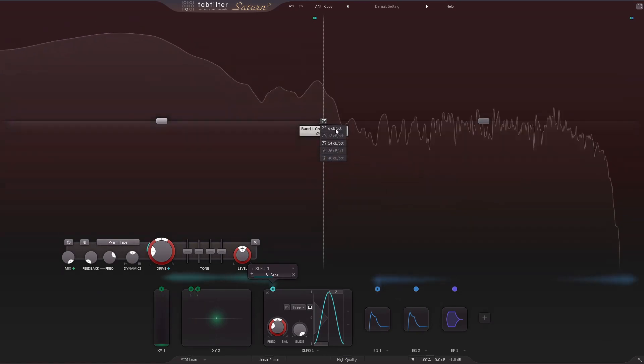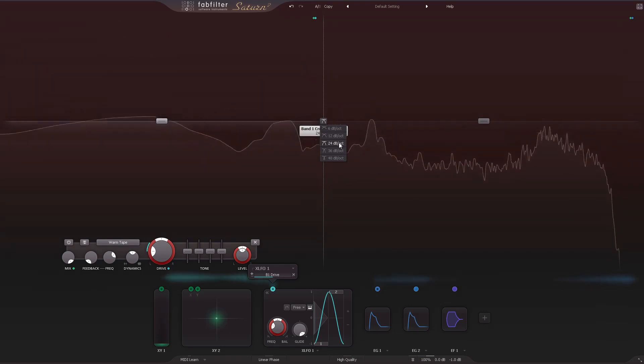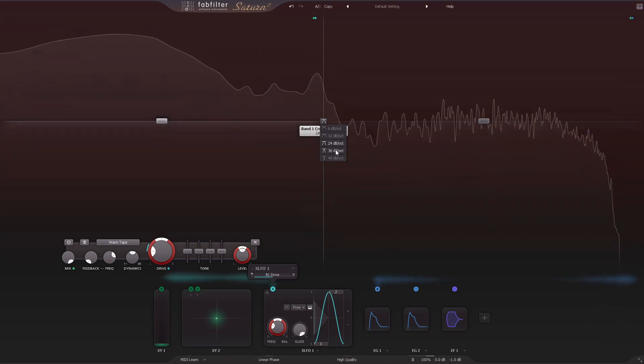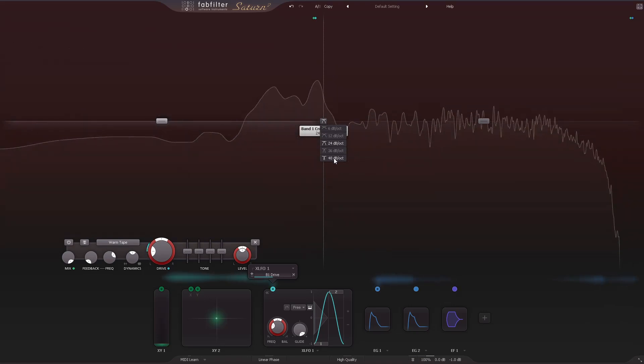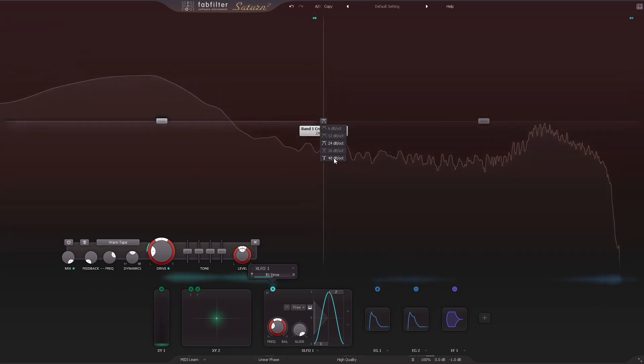The slope can now be adjusted for frequency crossovers, including options for 6, 12, 24, and 48 decibels per octave.